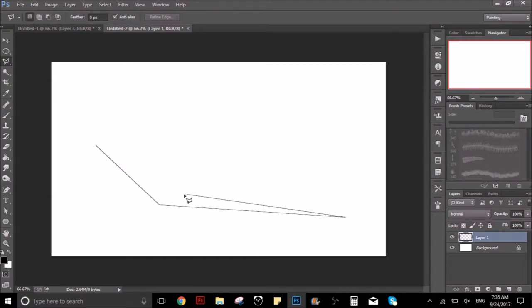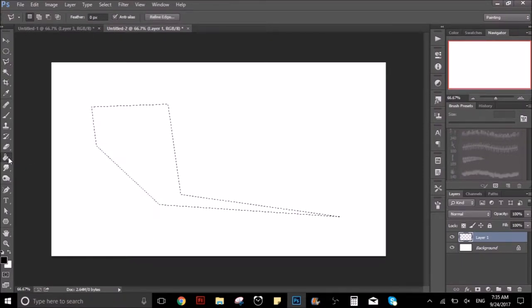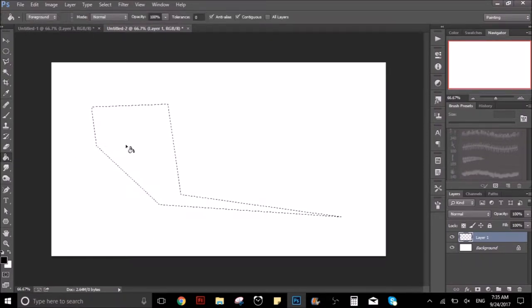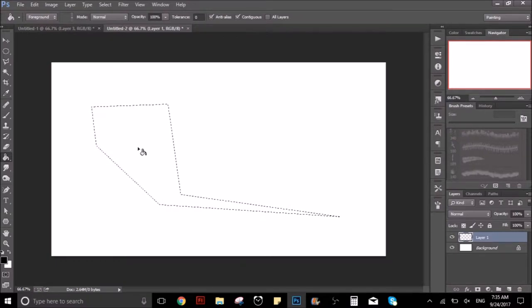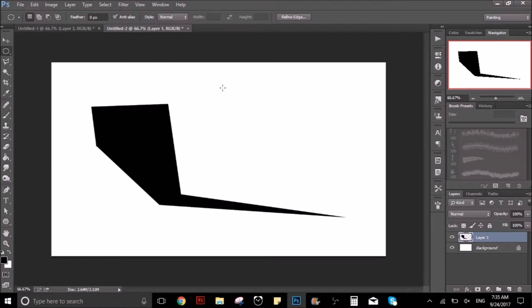So how it works is basically what you are seeing. You just have to click and it creates lines. When you close the whole figure, it makes a selection, and you can fill it in with color or whatever you want.